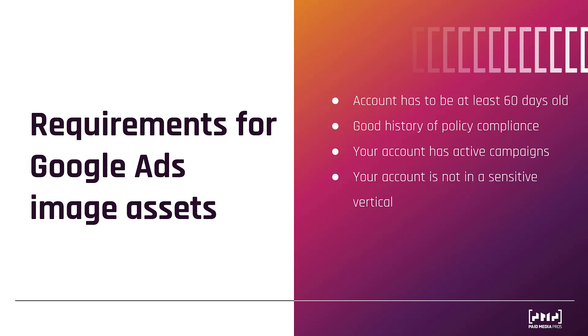This one is important, is that you need to make sure your account is not in any sensitive verticals. Think of gambling, any sexual or adult content, anything along those lines. Sorry, you will not be able to use image assets. If it's anything controversial, Google clearly does not want any images showing that content.